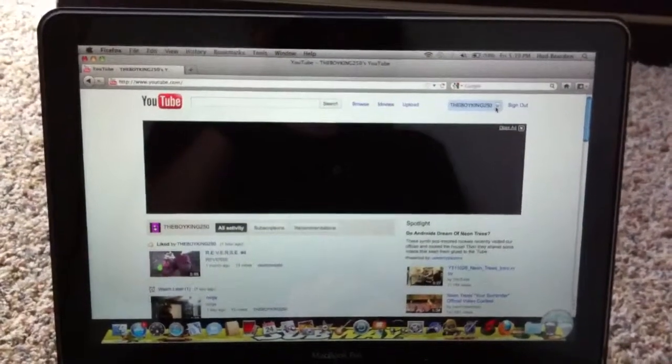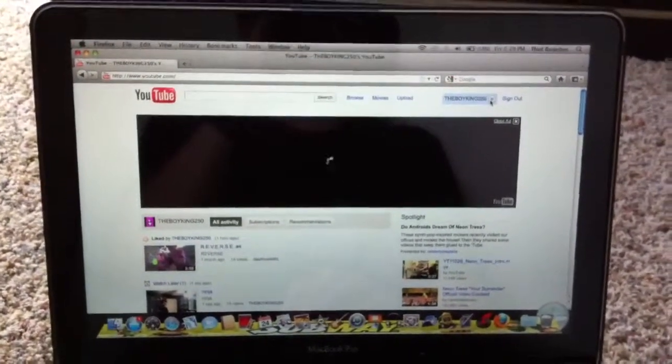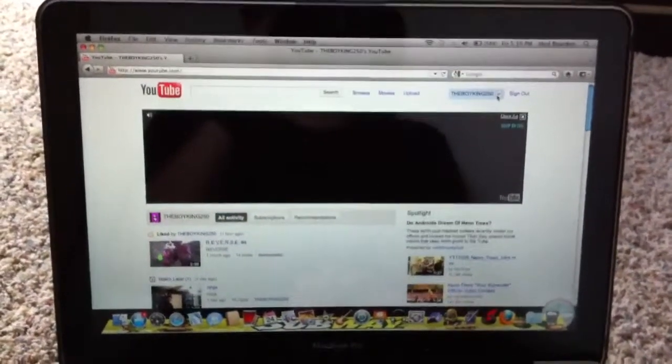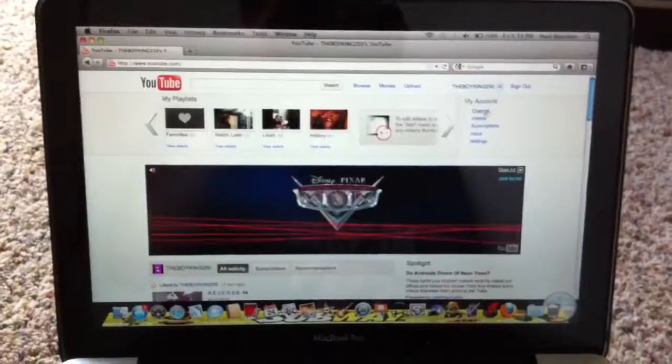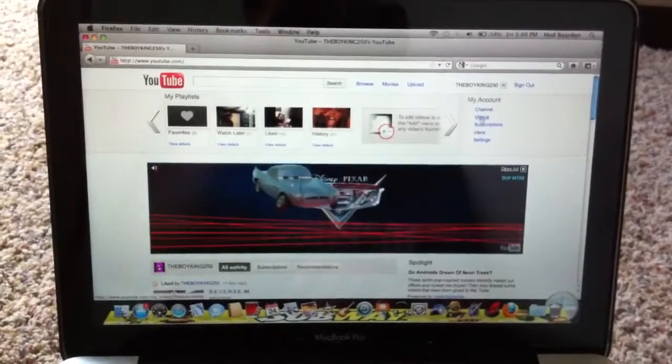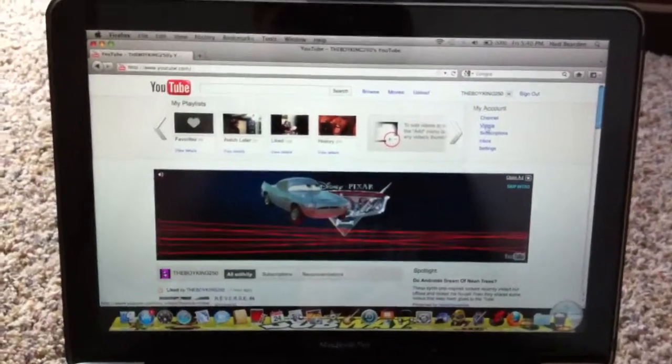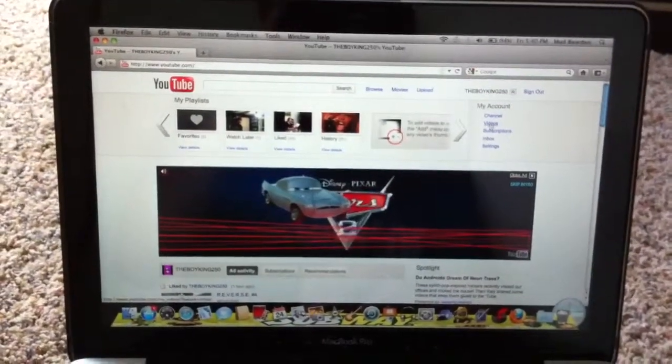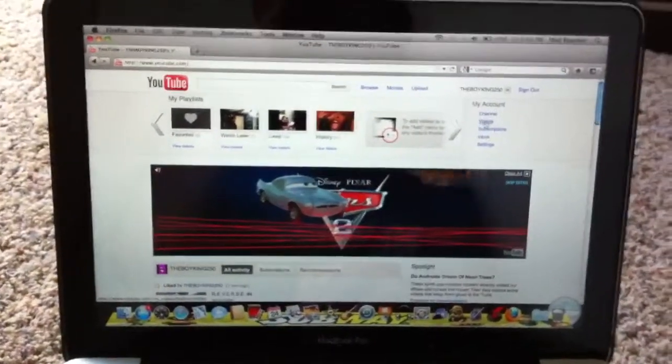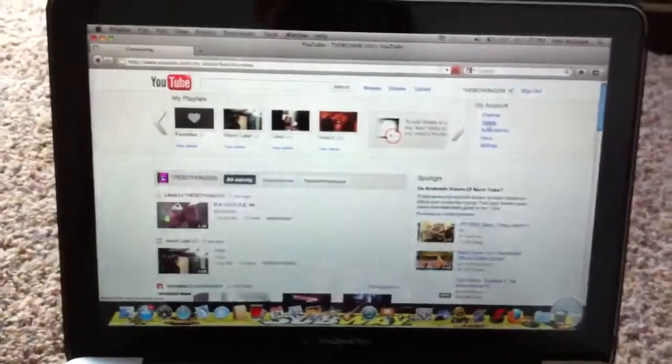Next to your name, you're going to click the two double down arrows. Then it's going to say videos. Click on videos.